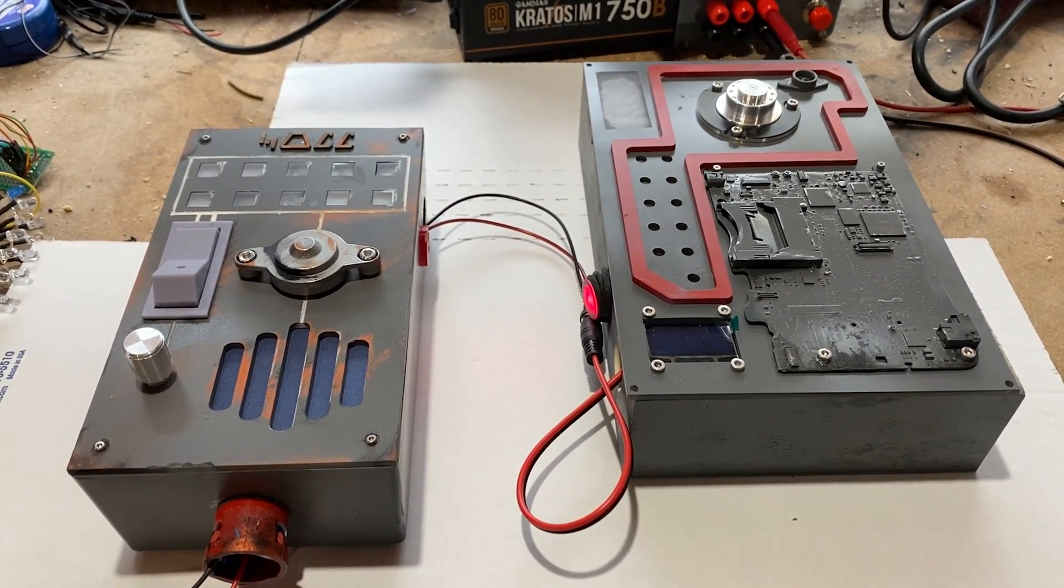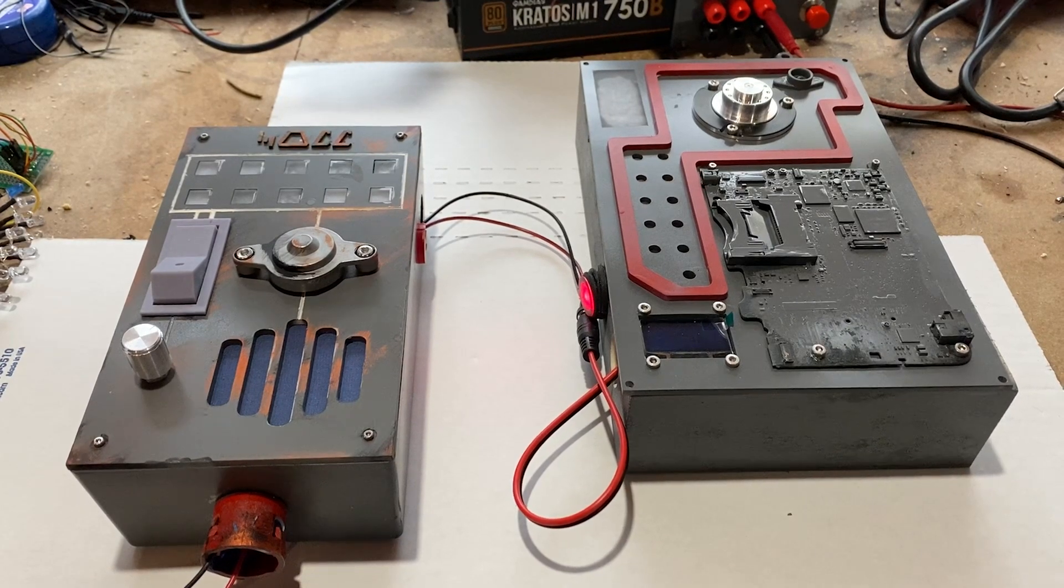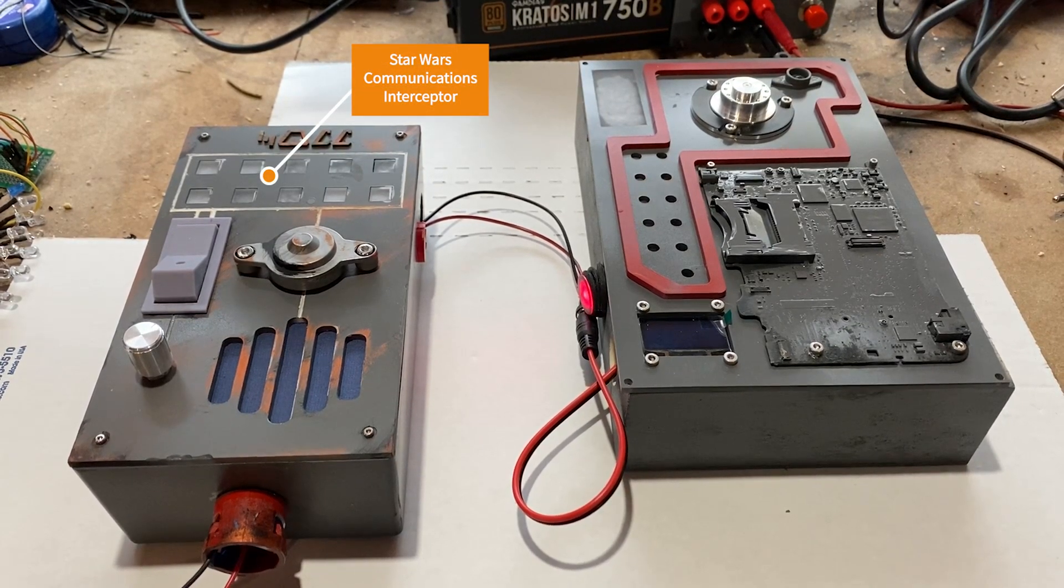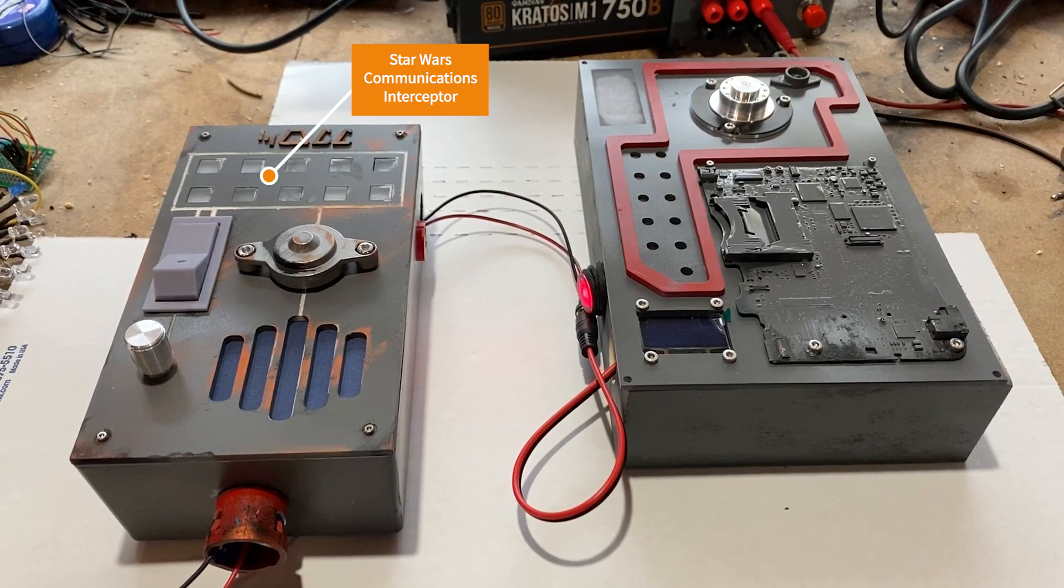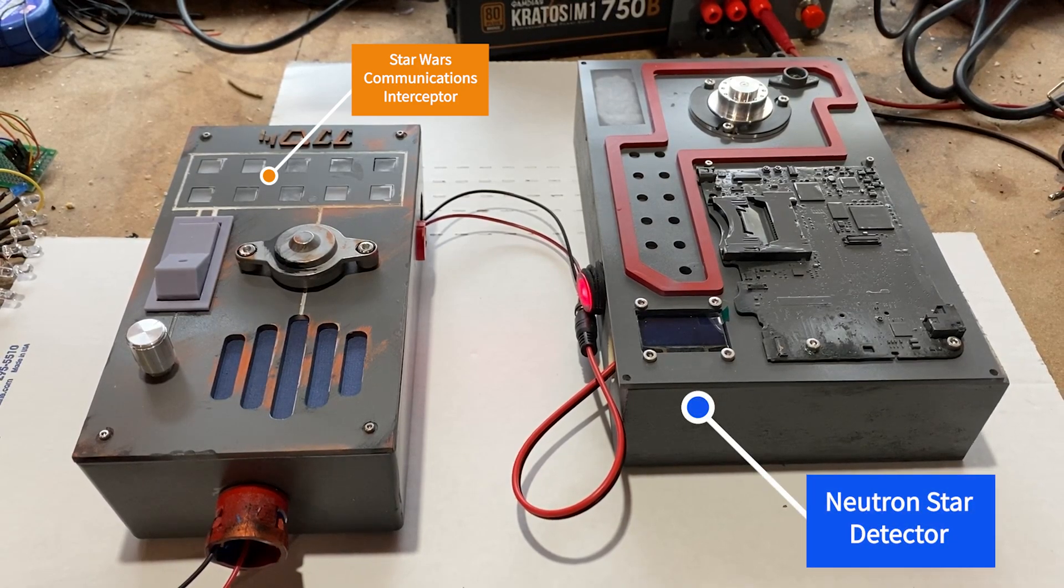This is the panel I have built for my Star Wars room. Here is my Star Wars communications interceptor. And this is my neutron star detector.